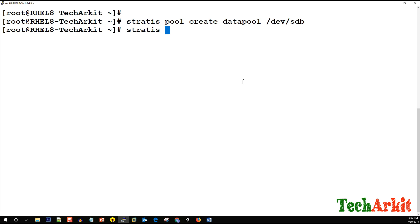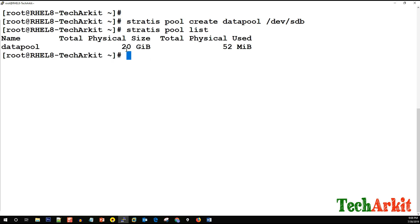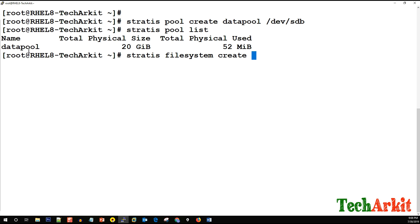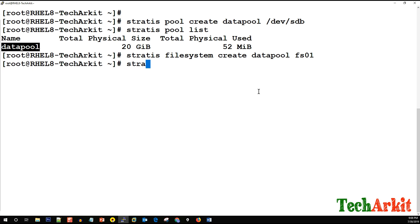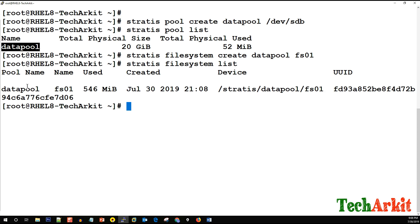The Stratis pool has been created. Running 'stratis pool list' shows the data-pool has been created with 20 GB in size, and 512 megabytes has been used for the initial file system. Now on top of this pool, we create a file system using 'stratis filesystem create', specifying the pool name 'data-pool' and the file system name 'fs01'. The file system has been created.